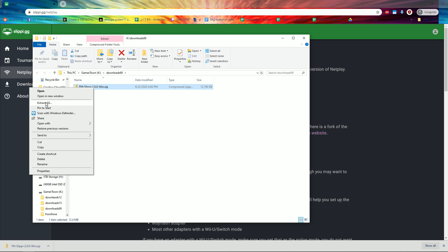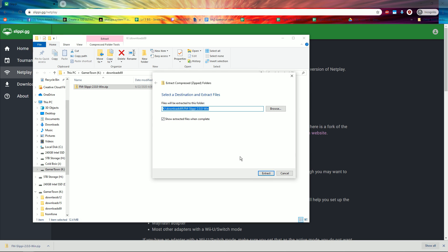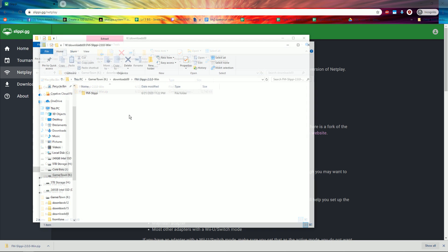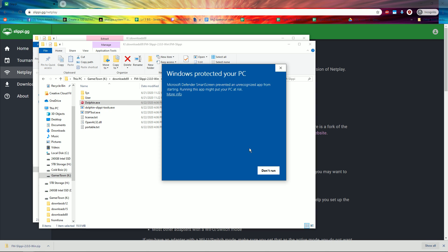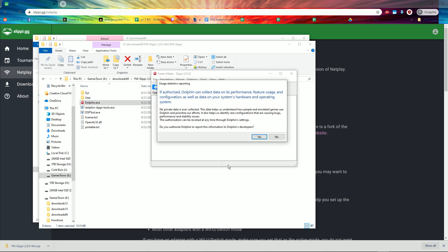Right-click it, Extract All, Extract. Open the new folder and launch Dolphin. Click More Info and click Run Anyway.